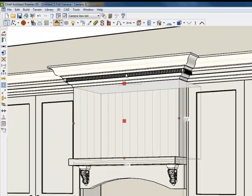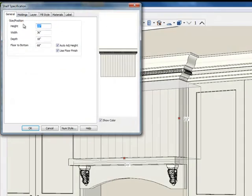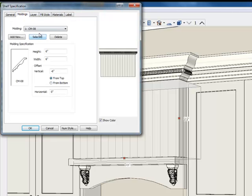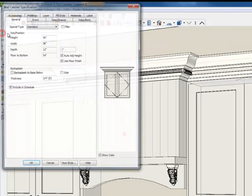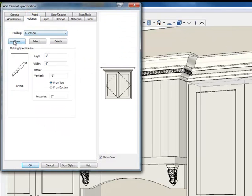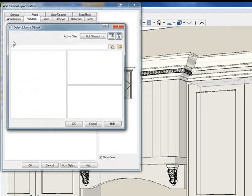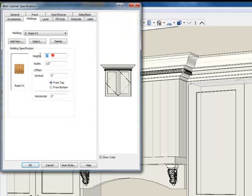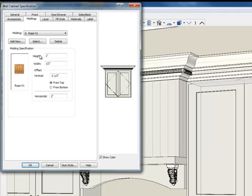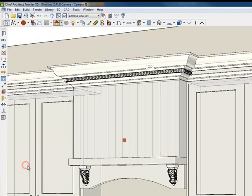There we go. My final settings for the rope molding are: 1 inch high, 0.5 width, negative 2.5 vertical offset, and 2 inches horizontal offset. Now I can use those same settings for the rope molding on the other shelf. I'll search for 'ROPE', enter 1 inch high, 0.5 width, negative 2.5 vertical offset, and 2 inches horizontal — and boom.